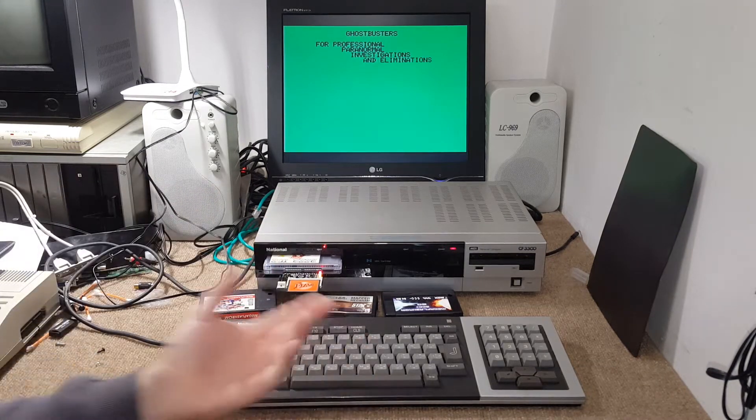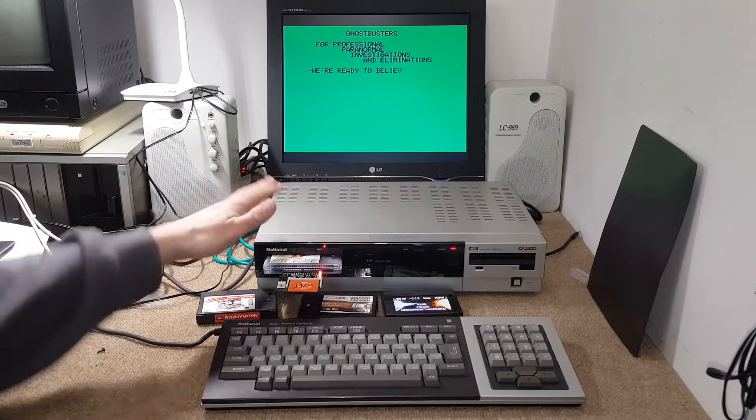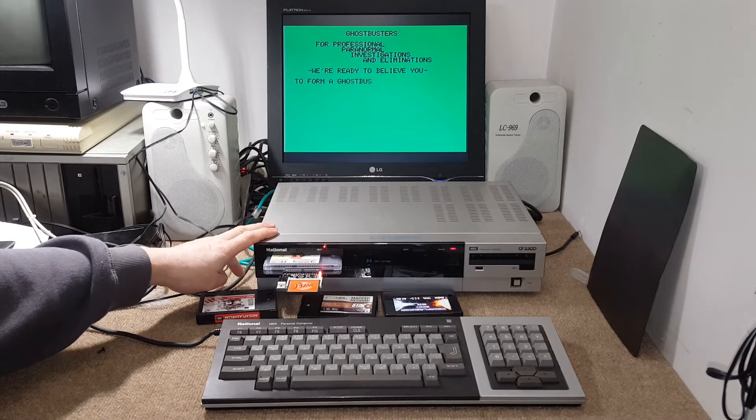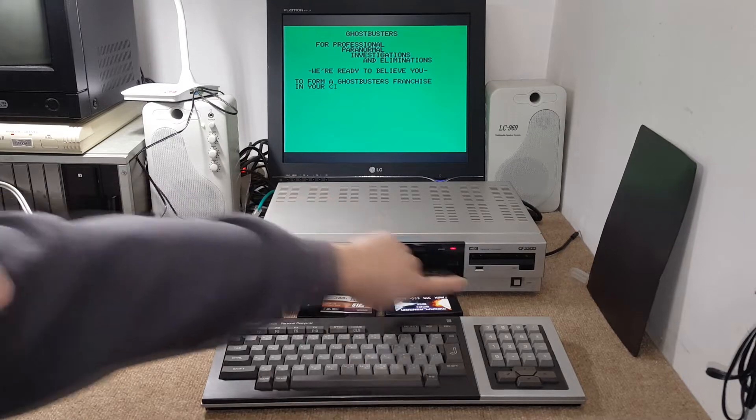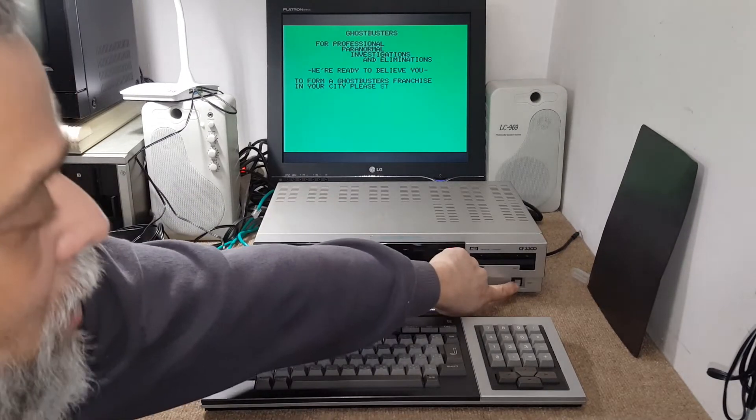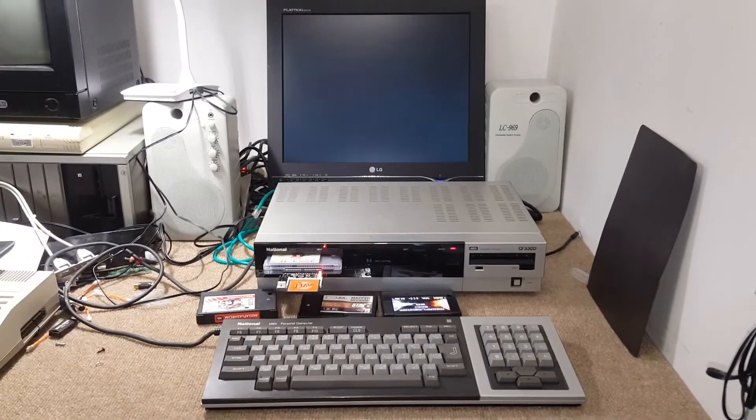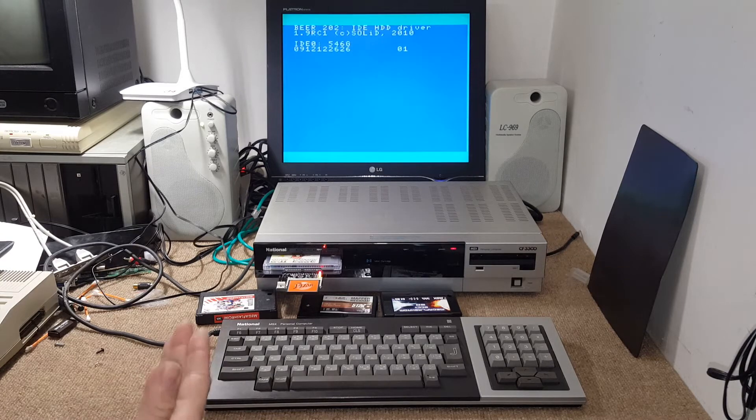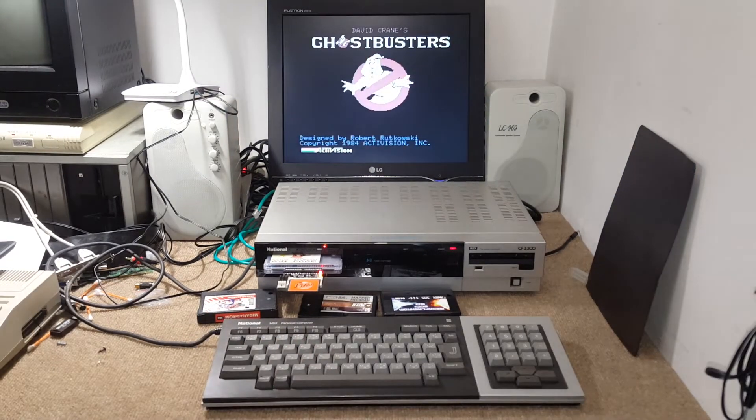One nice thing about this computer that most computers don't have is a reset button right here. That also, most of the times, works fine to just reload the computer.